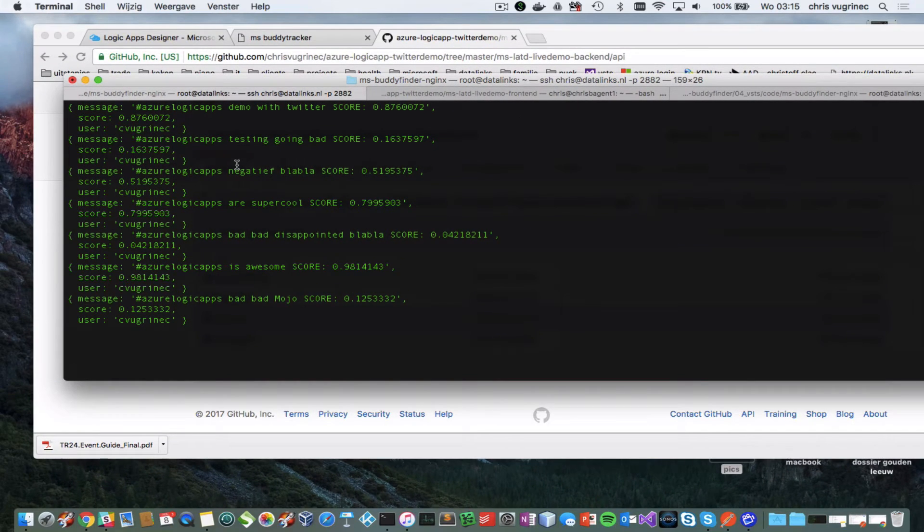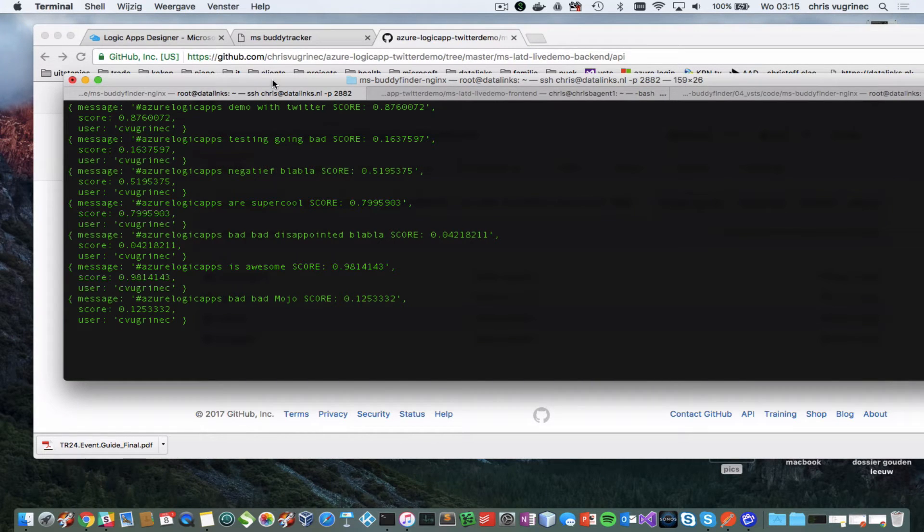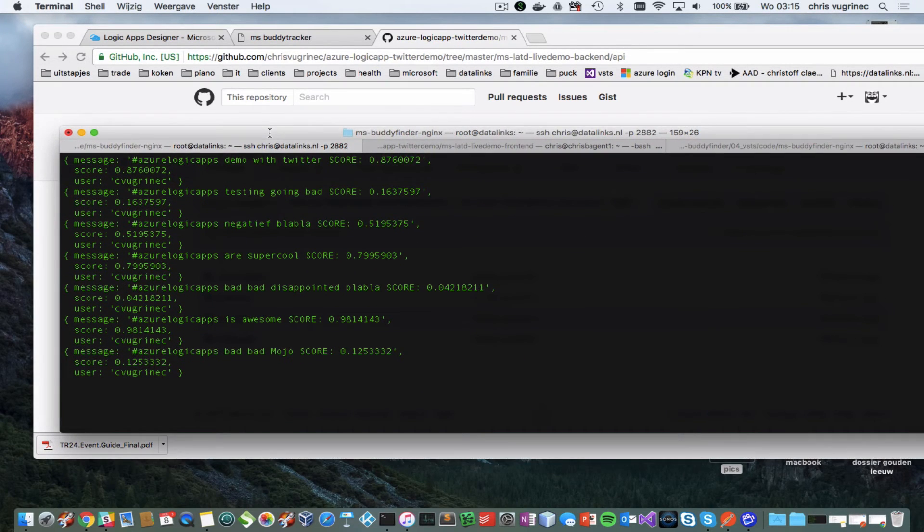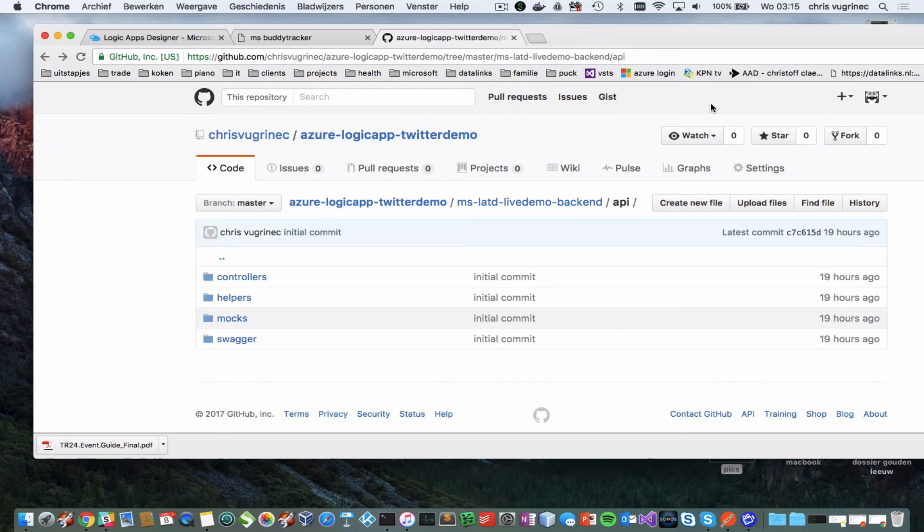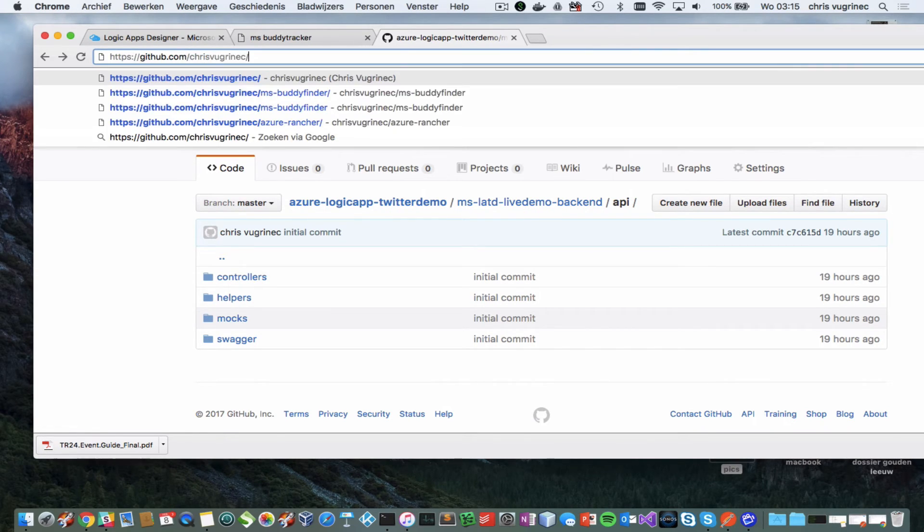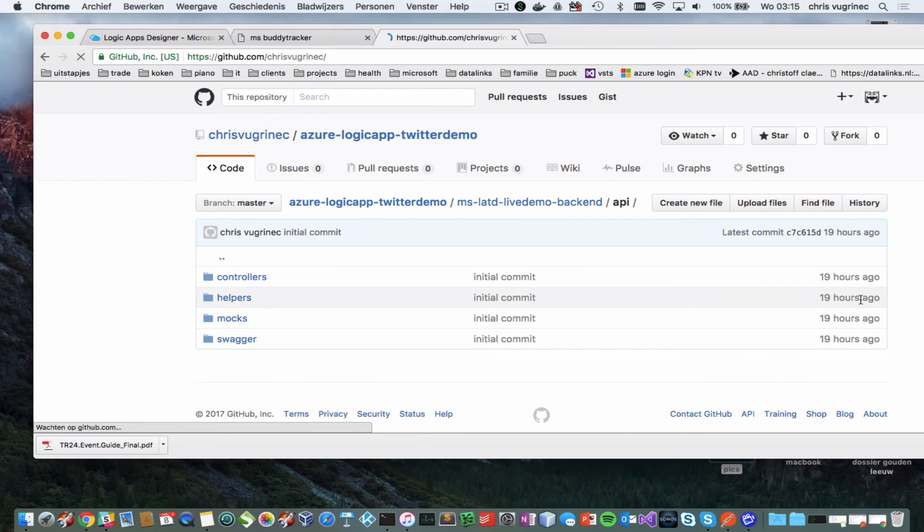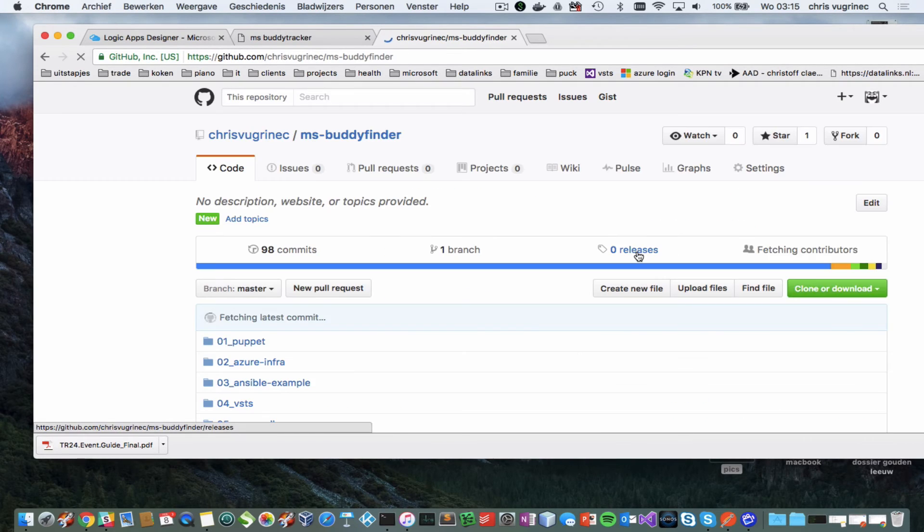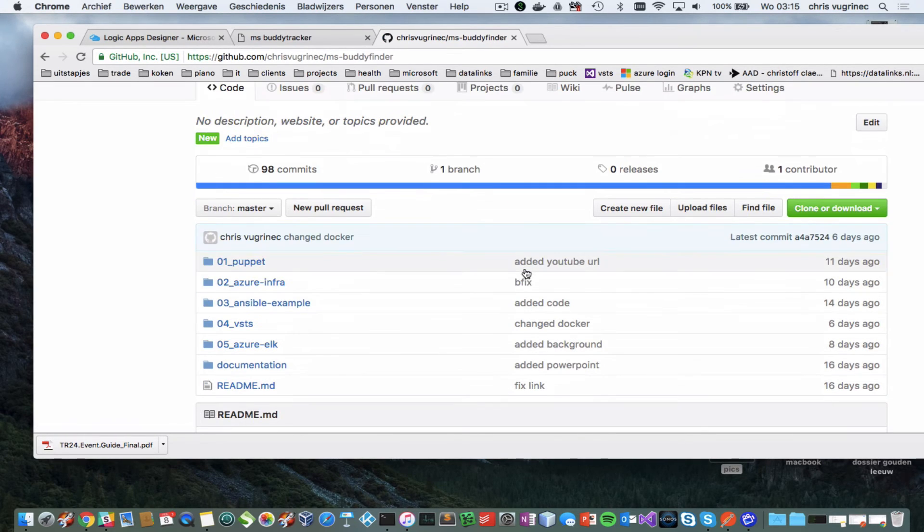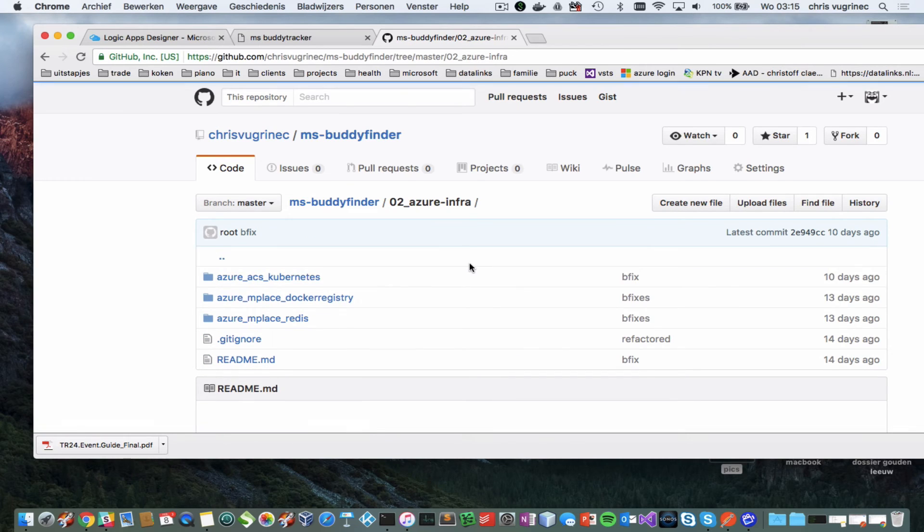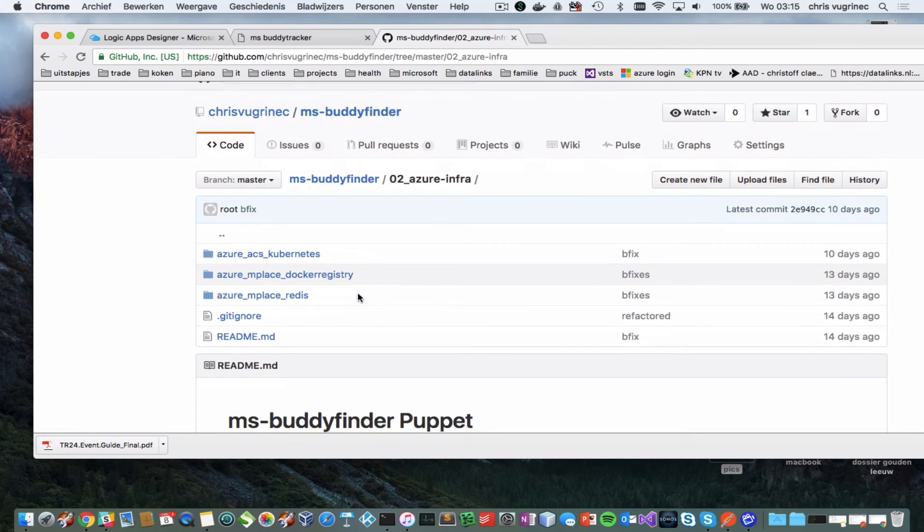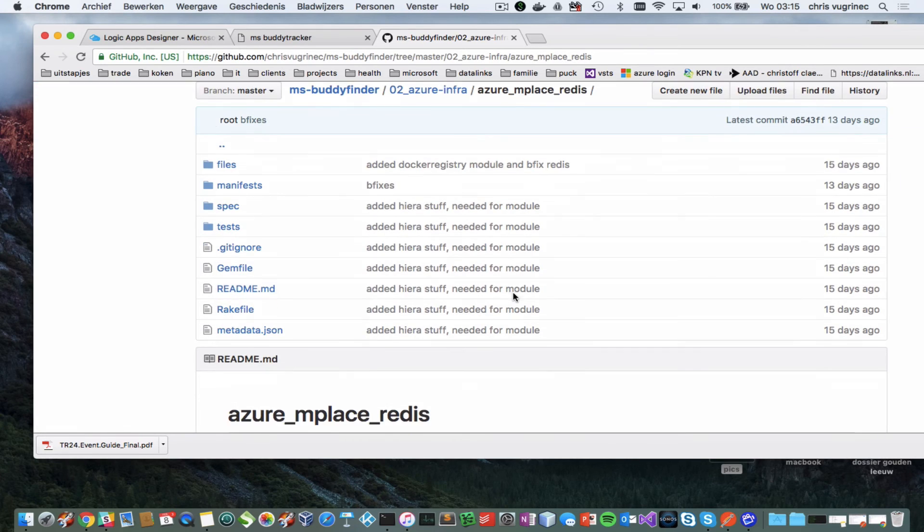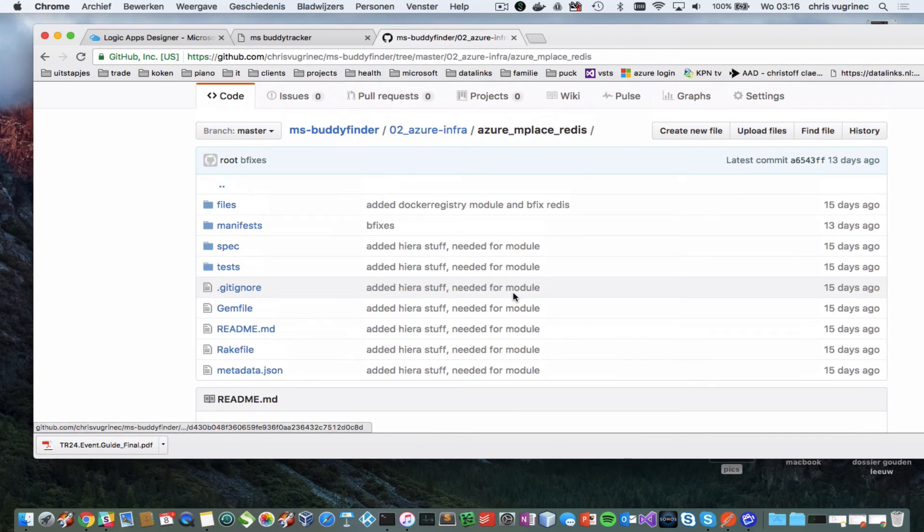If you'd like to see and know more about Redis cache, please have a look in the sessions before, where I explain how you can make the Redis cache automated. I'm referring to my GitHub project msbodyfinder. Within msbodyfinder you will find 02.